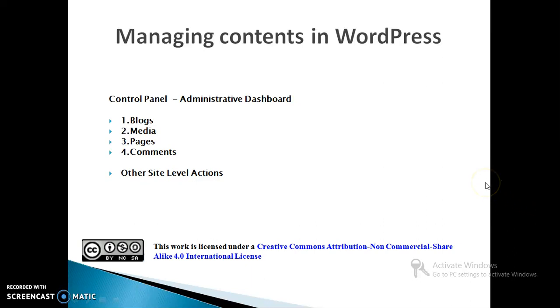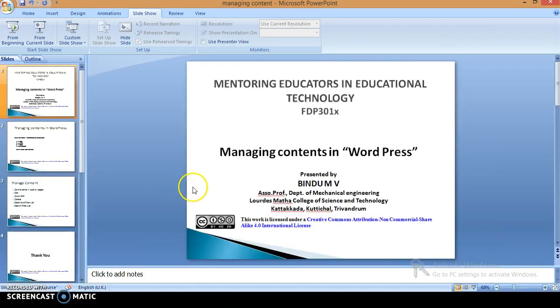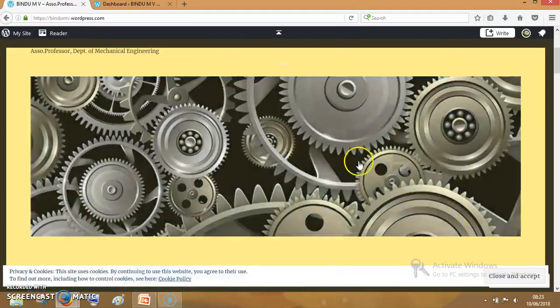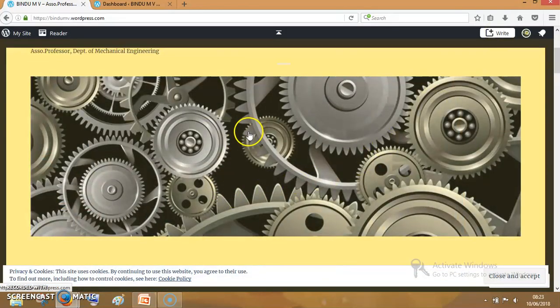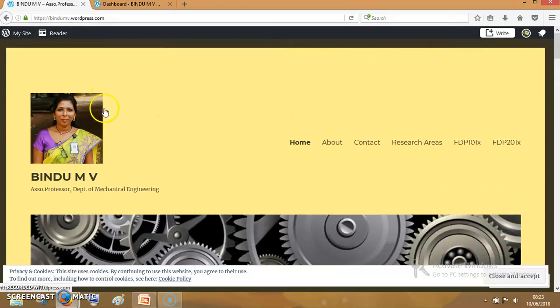To manage the contents in WordPress, we have to go to the control panel, administrator dashboard, and we can manage the contents like blog posts, media, comments, and other site level actions. So for that, I will go to the website.